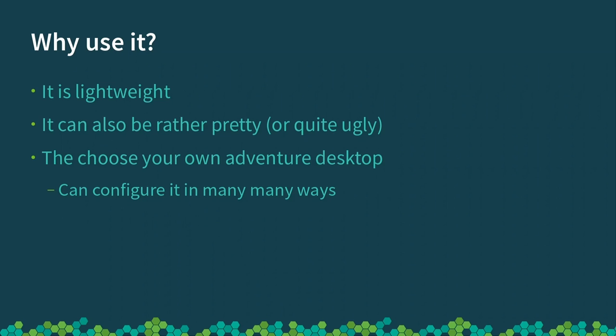I like to think of Enlightenment as the choose-your-own-adventure desktop. There are other desktops, say maybe GNOME, where the developers very much have a strict way that they think you should use their operating system, and if you try to do things outside of that, it is quite hard and sometimes impossible. Whereas Enlightenment has a billion and fifty configuration options, and you can't get your head around it all in one sitting.